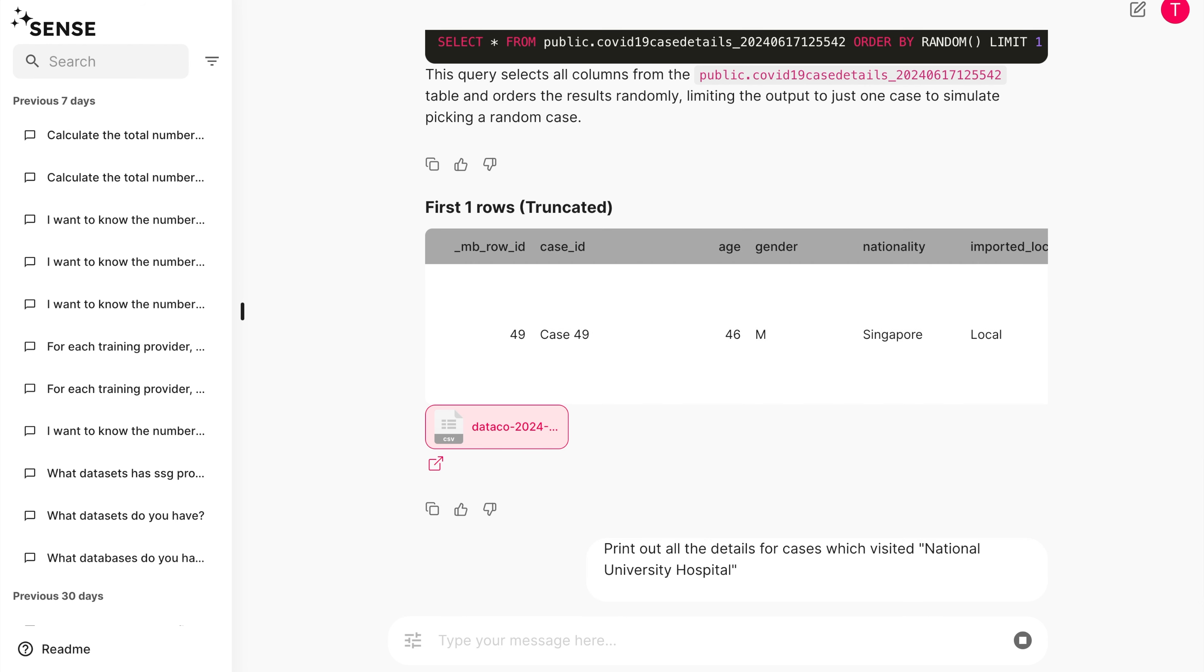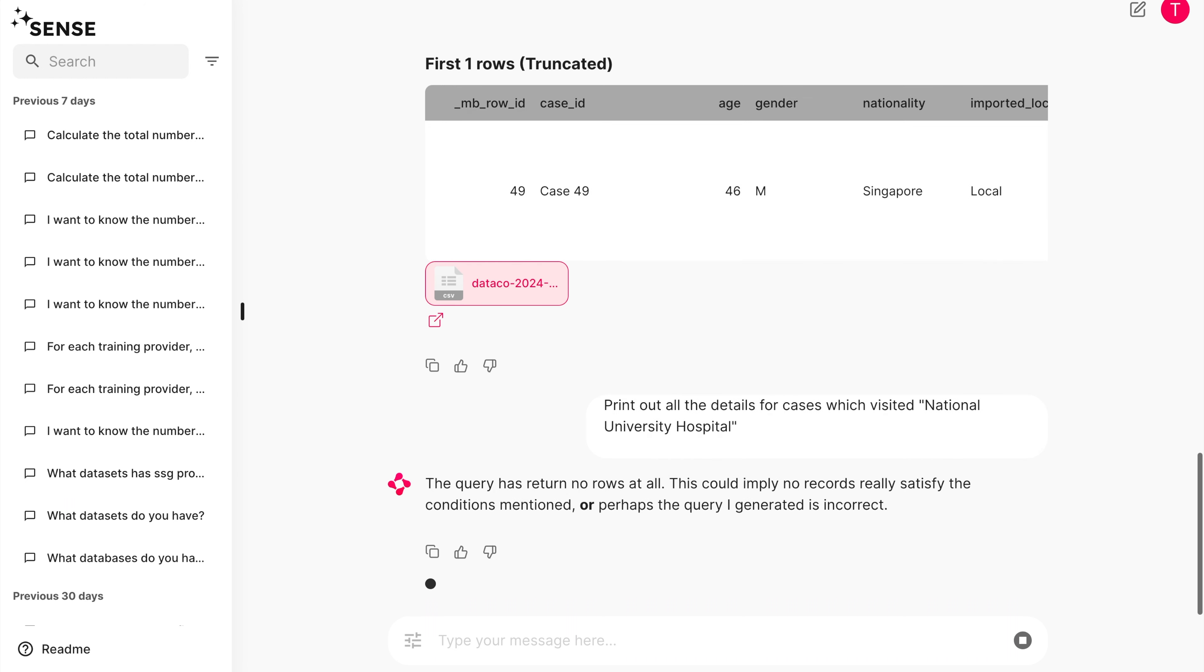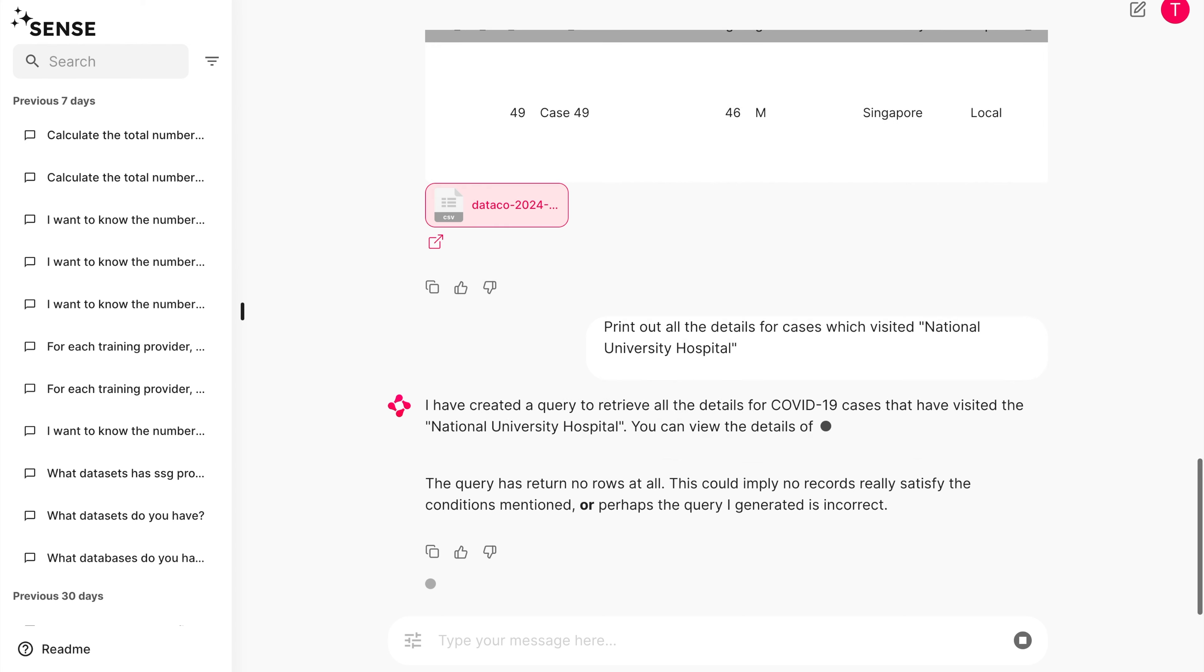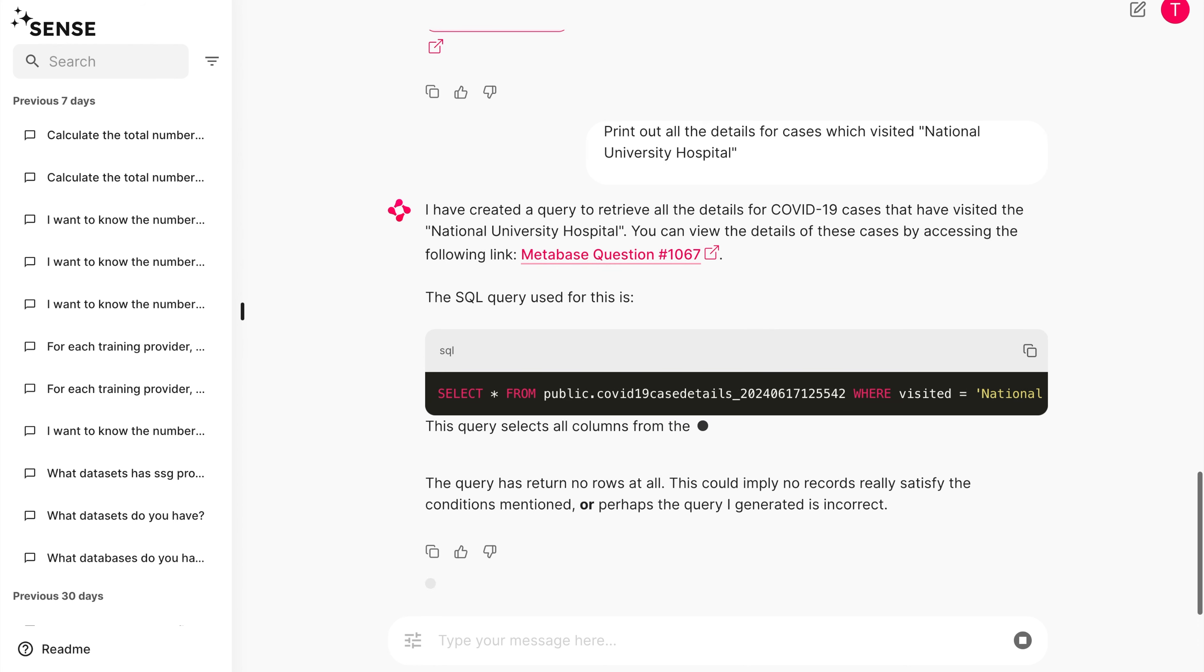We're going to keep it real and show you where Sense can go wrong. Something went wrong here. Sense has produced no meaningful output at all. Let's go to the SQL code and study it.